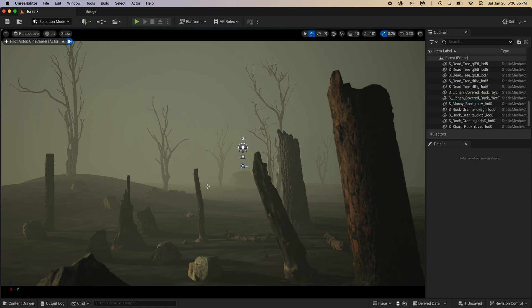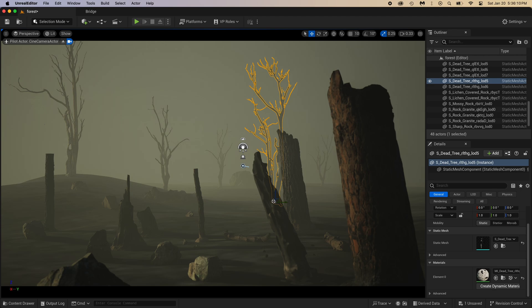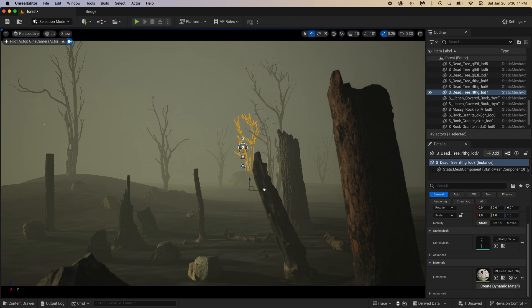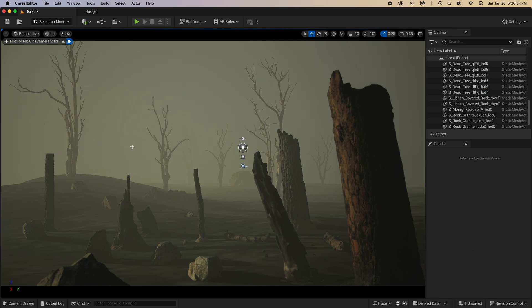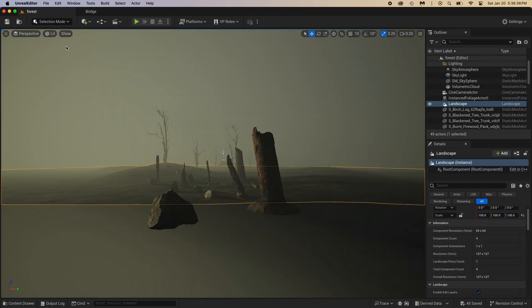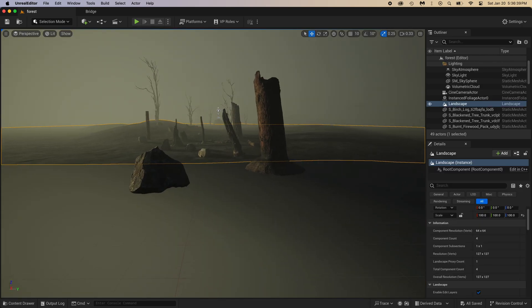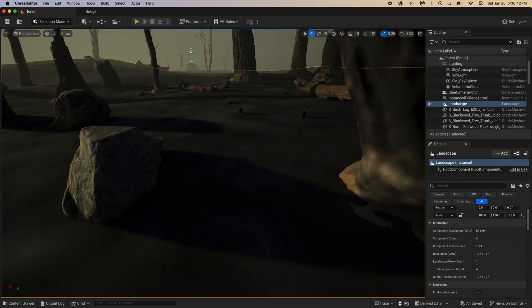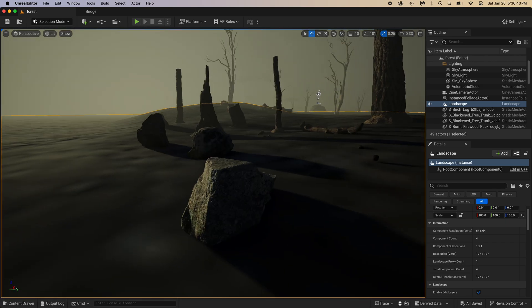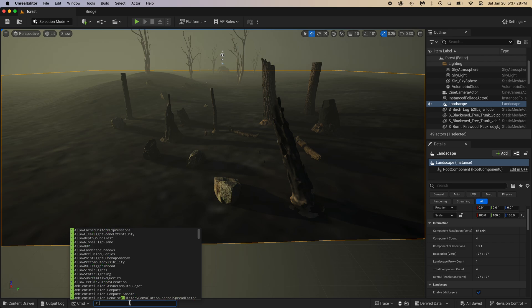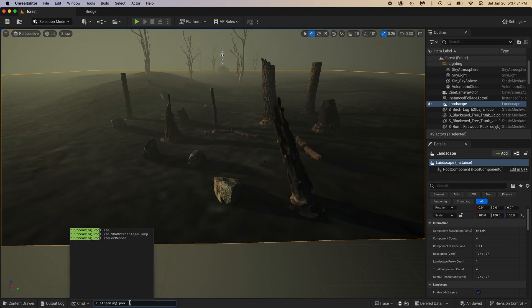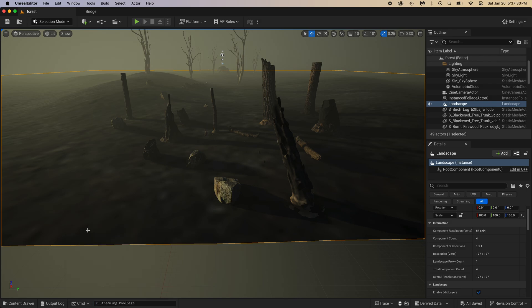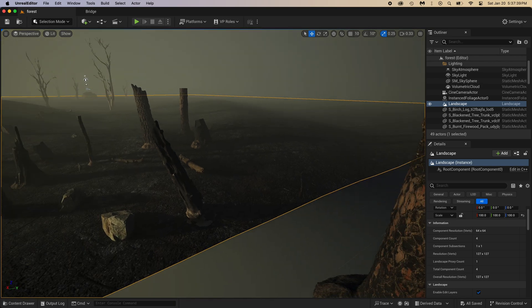Perfect, it can stay right here. Now I just want one more tree. You can just press escape on your keyboard to unselect everything. Look, don't you think the ground is a little blurry? Type R streaming pool size and then make it 0 to kind of disable the budget. Press enter and voila.